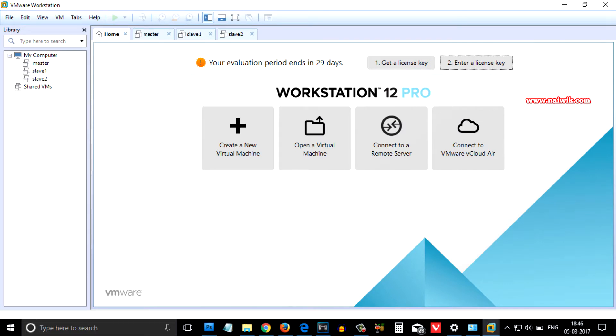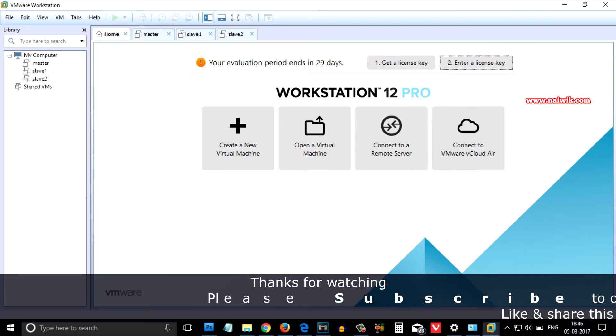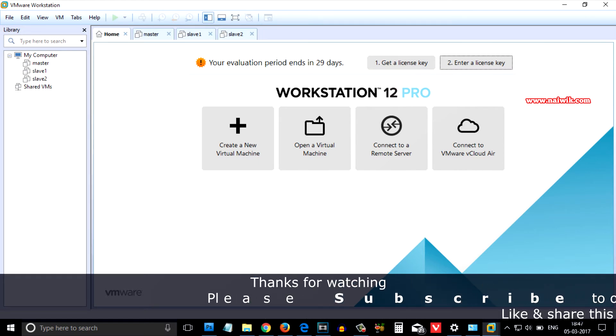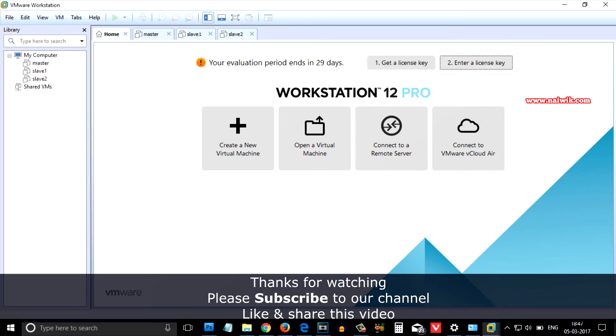I will do another video on how to create a new virtual machine to install different types of operating systems such as Windows, Linux, and so on. That's it guys, this is the way you can install VMware Workstation on your Windows 10 operating system. Hope you like this video, please subscribe to our channel. Thank you.